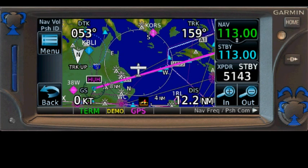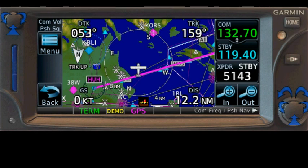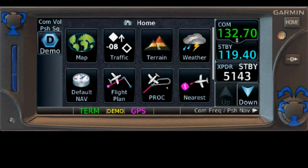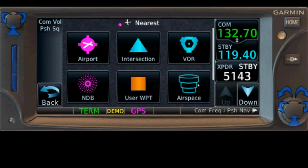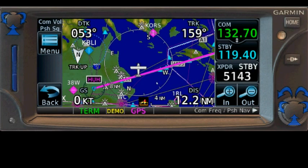That was pretty easy and fairly intuitive for any Garmin 430 user — it's almost identical. With the Garmin 430 we had to do three clicks to the right to get to the Nearest page; here you just go Home and Nearest, which is at least as fast, probably faster. But there is an even quicker method.